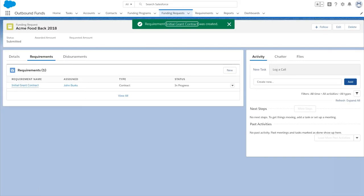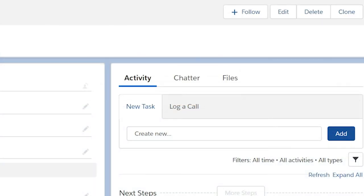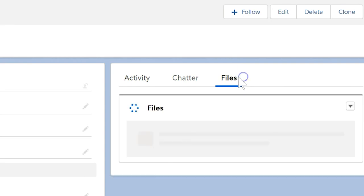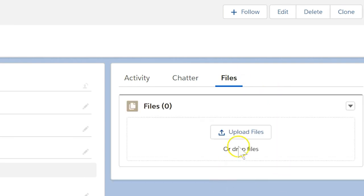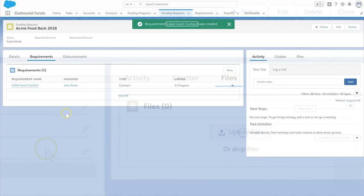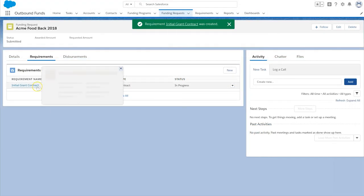Once we receive the signed contract, we'll be able to attach it on the Files tab and update the record. This requirement has now been met, and we can disperse the funds.